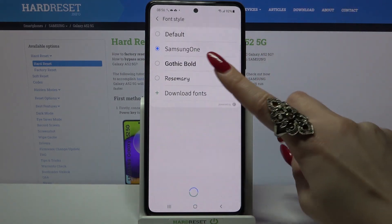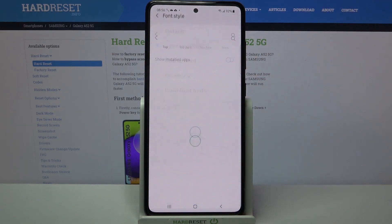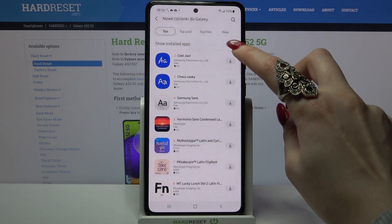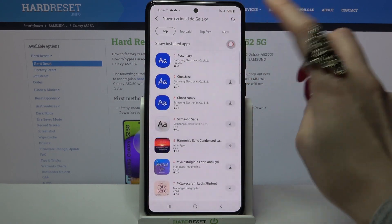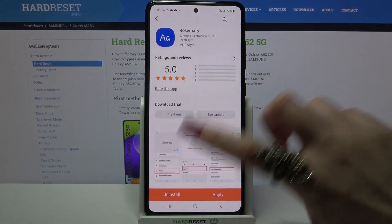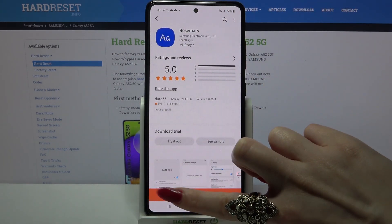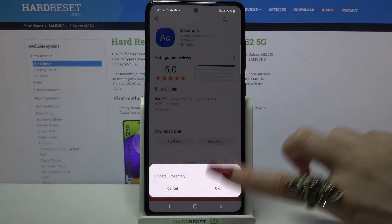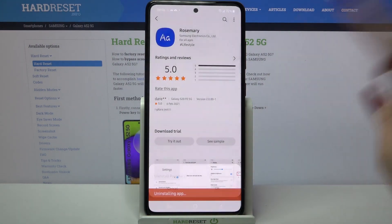Select Download fonts, click on the switcher next to Show installed apps, click on Rosemary and select Uninstall, then tap OK.